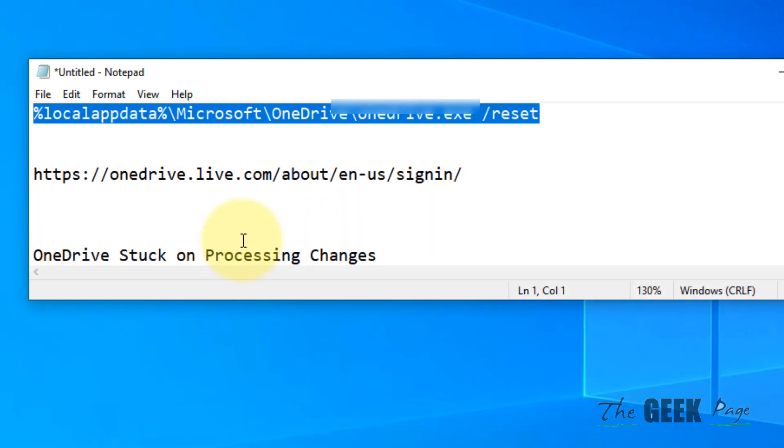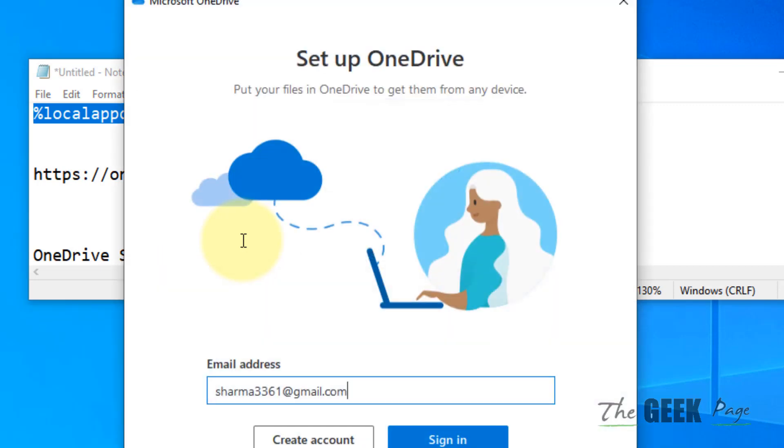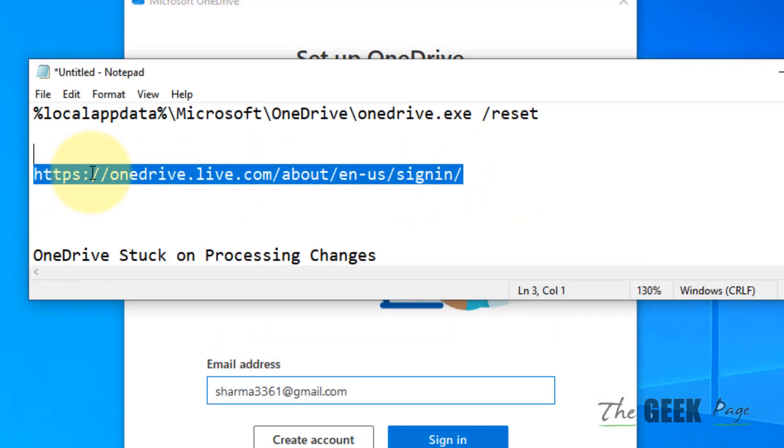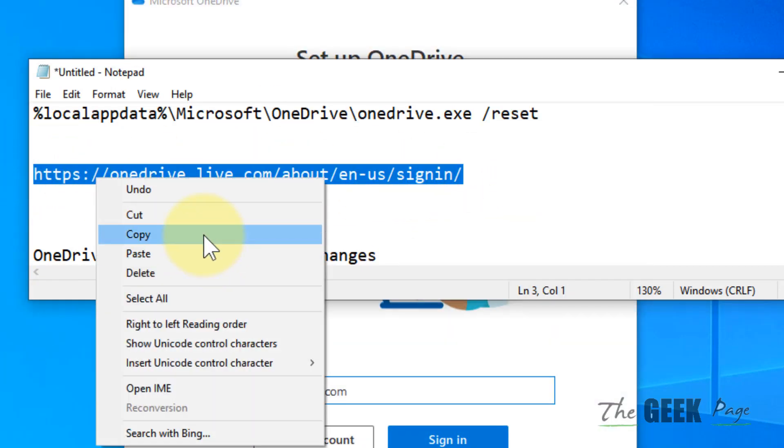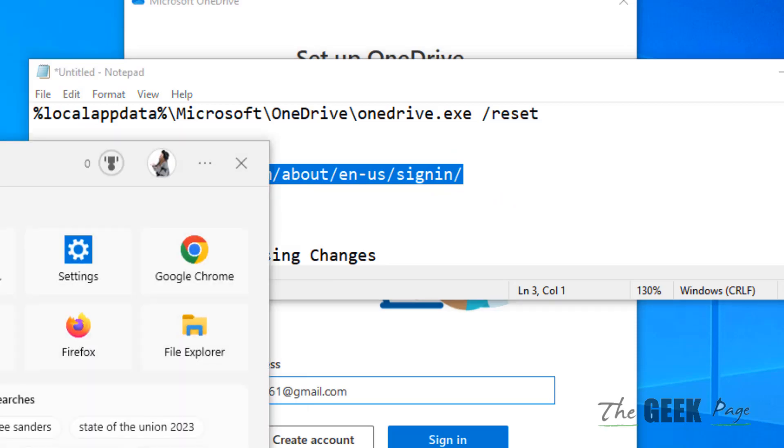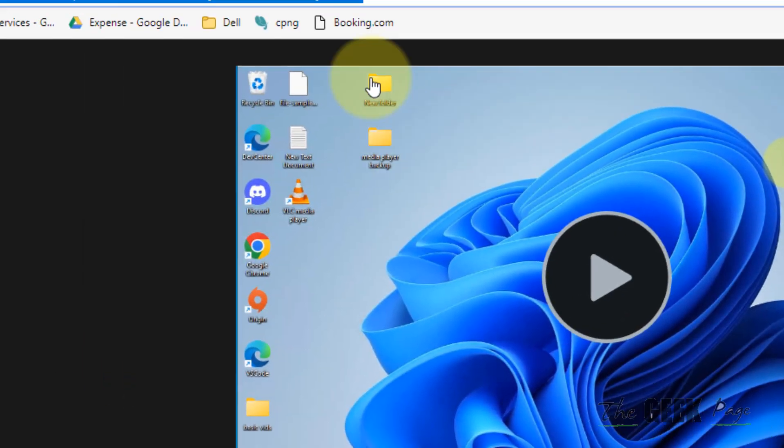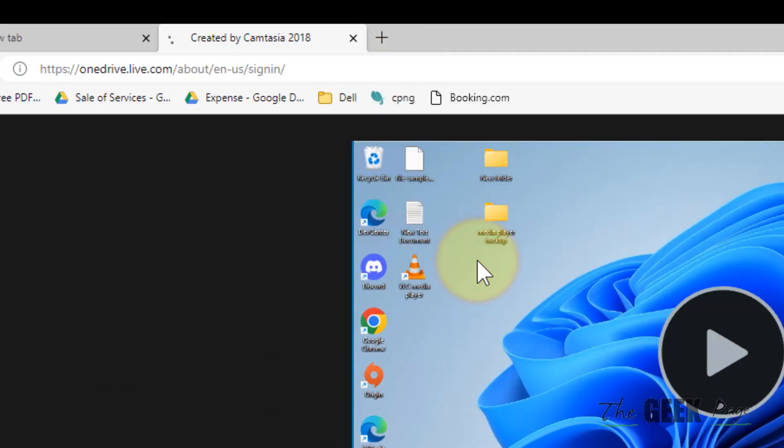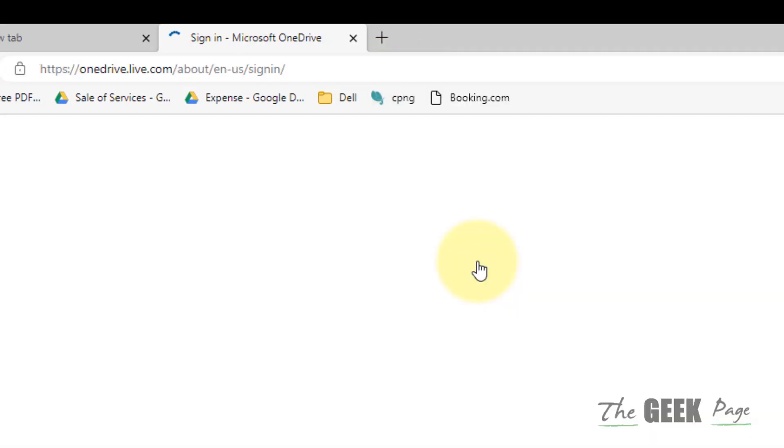And finally, click on Unlink Account. Now what you have to do is go to this location. I've given this path in the description of the video. Just paste it in the address bar of your computer.